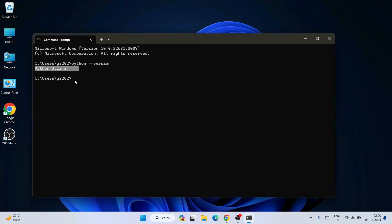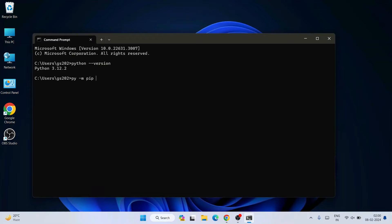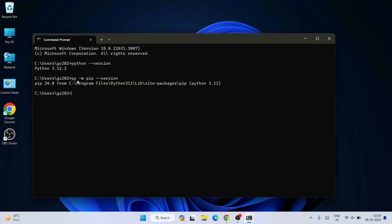Once you see Python is installed successfully, it's time to check pip version. Just simply type py space dash m then pip then space dash dash version and hit enter.